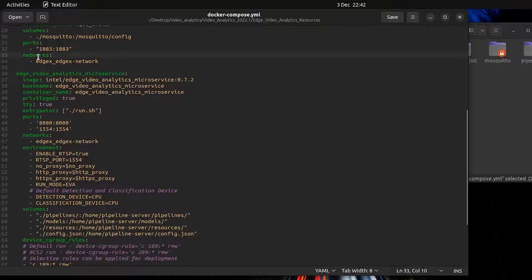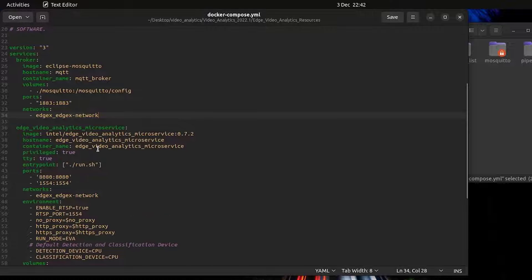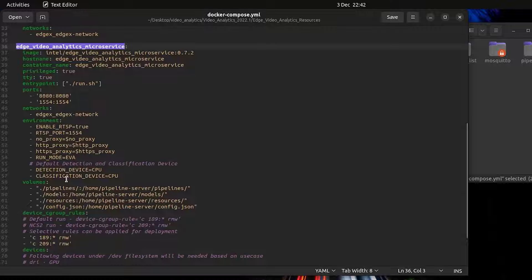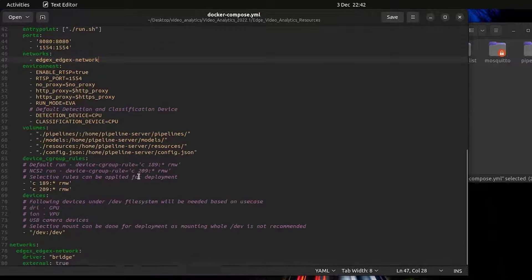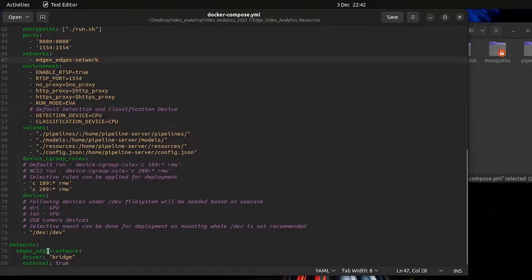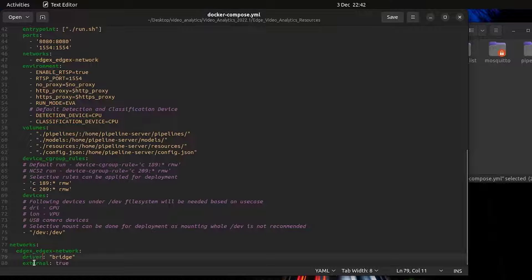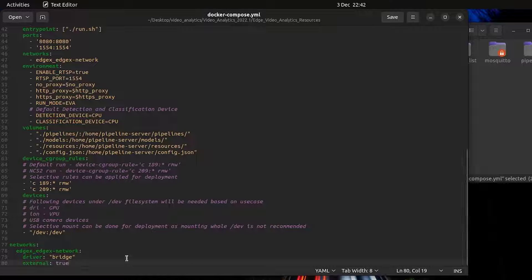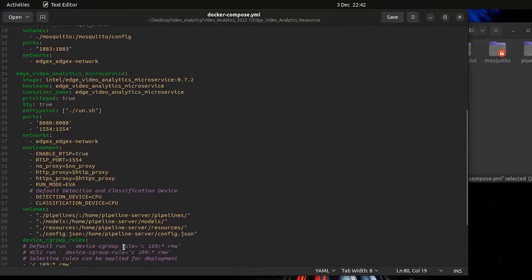So there's two main things we need to change here. The first thing is we need to make sure that the network we'll be using is the EdgeX network. Change this for both the broker and also the video analytics microservice. And of course the network section. Make sure that the external flag is set to true. This means it will hook onto the existing EdgeX network rather than creating a new one.